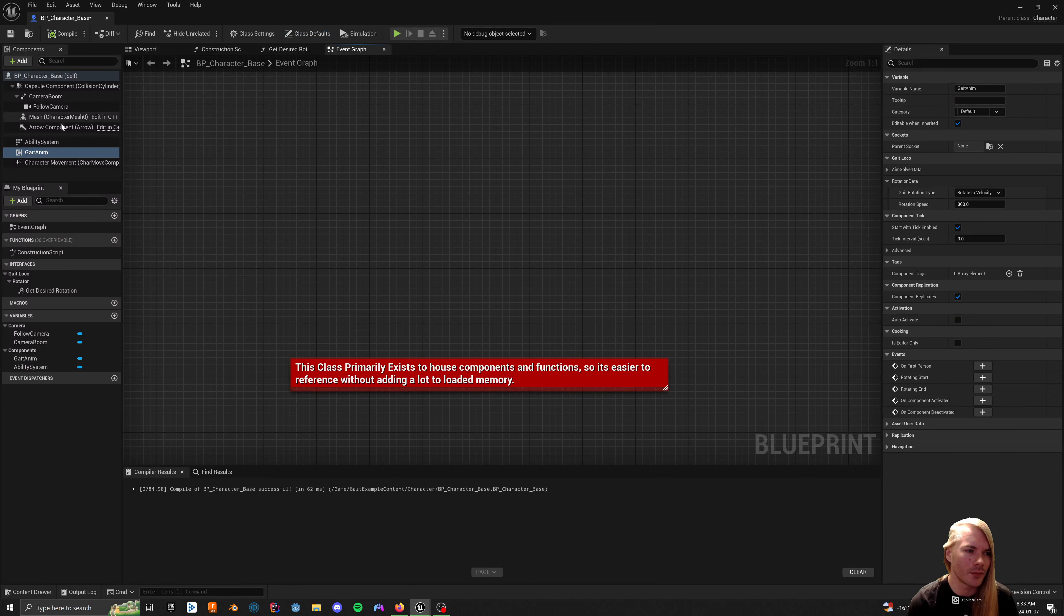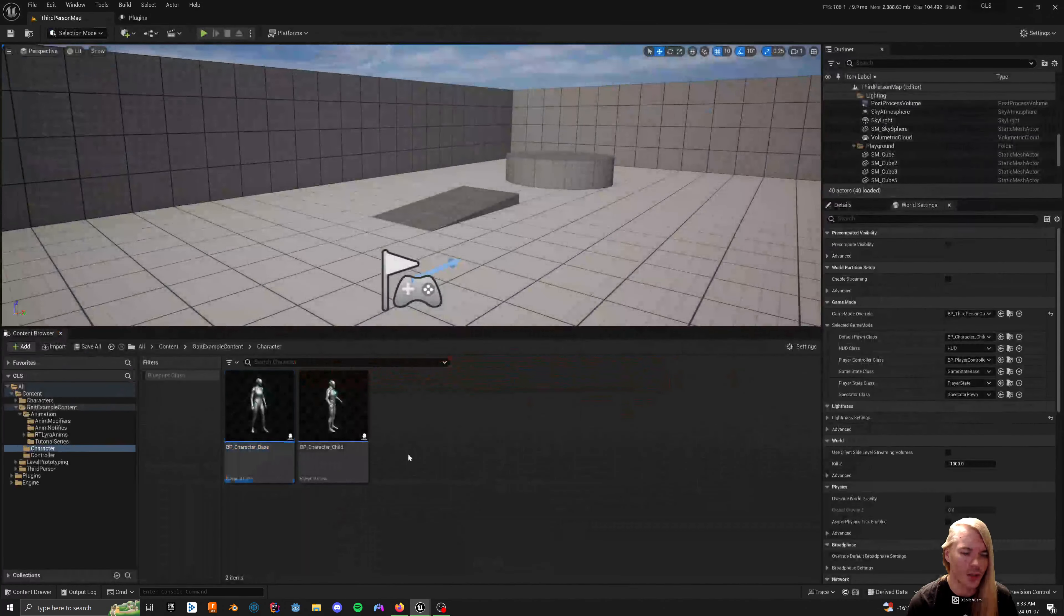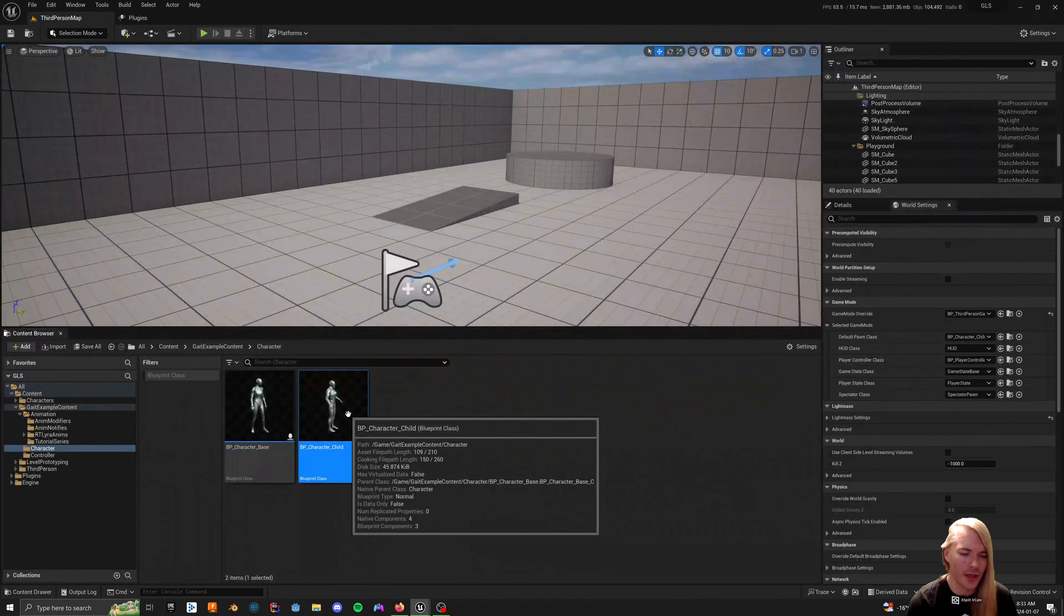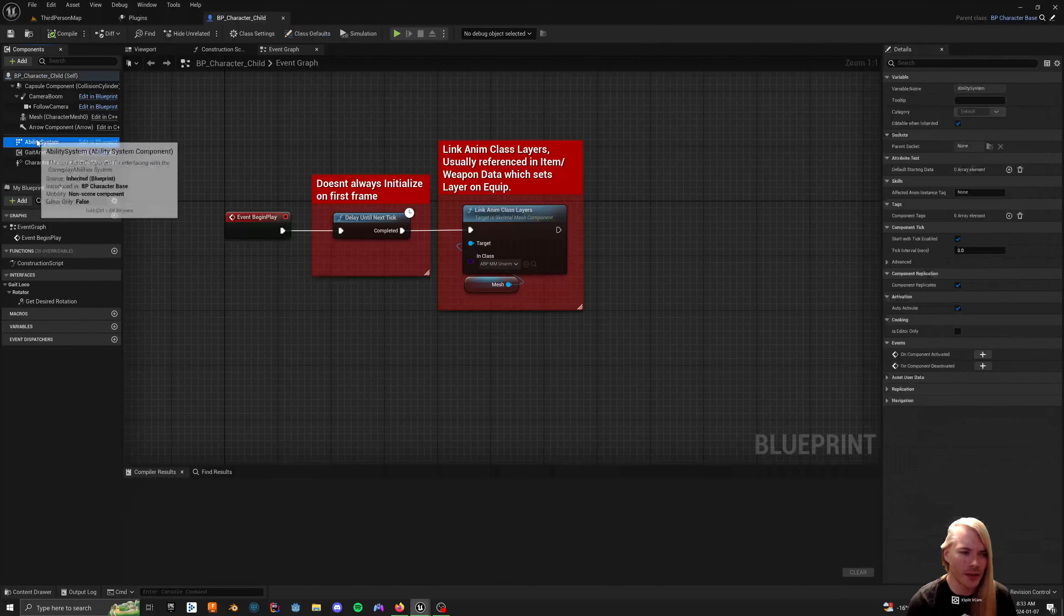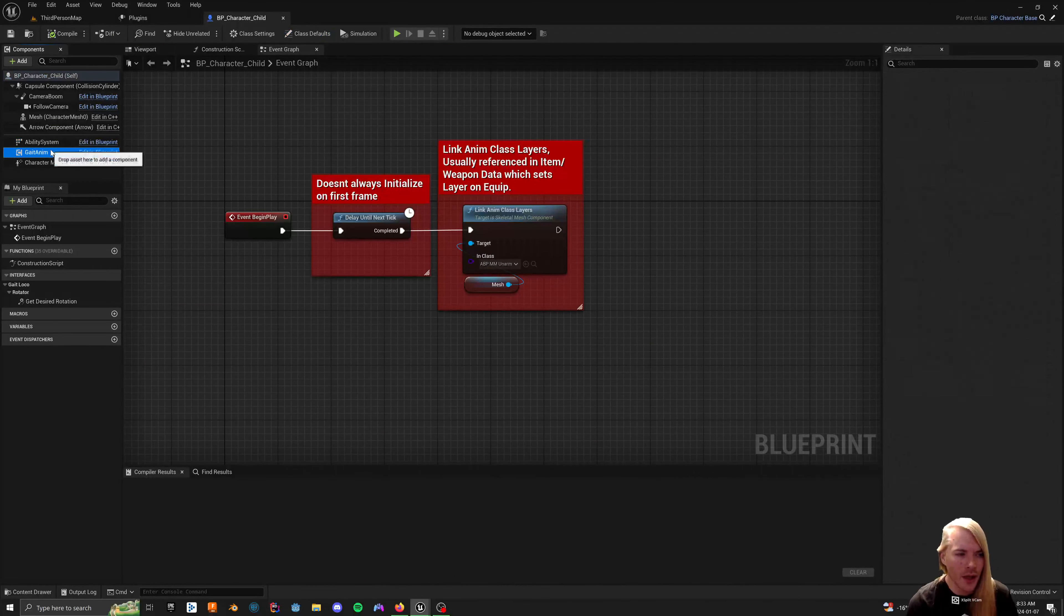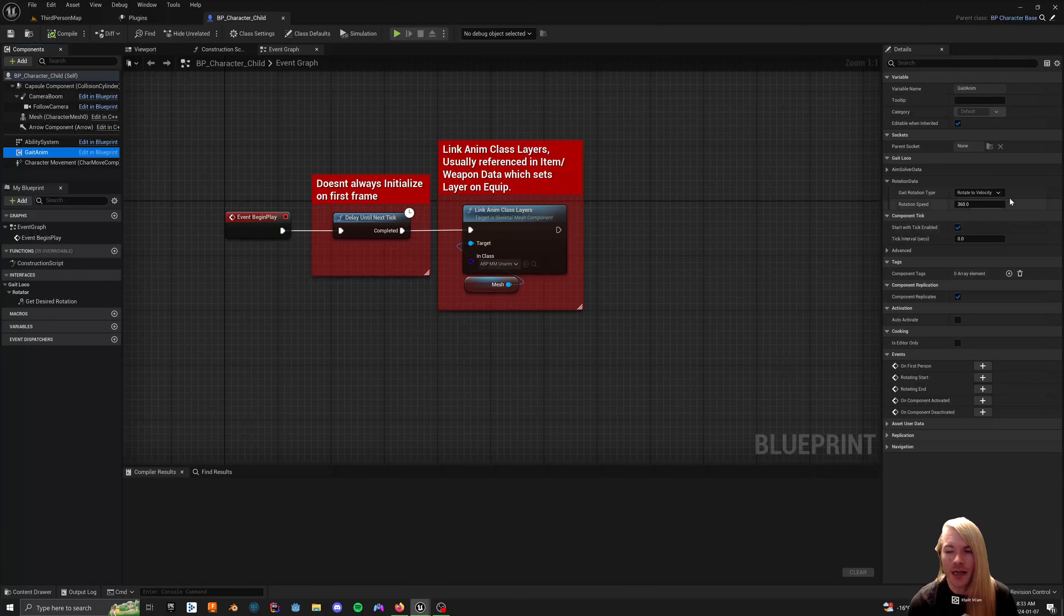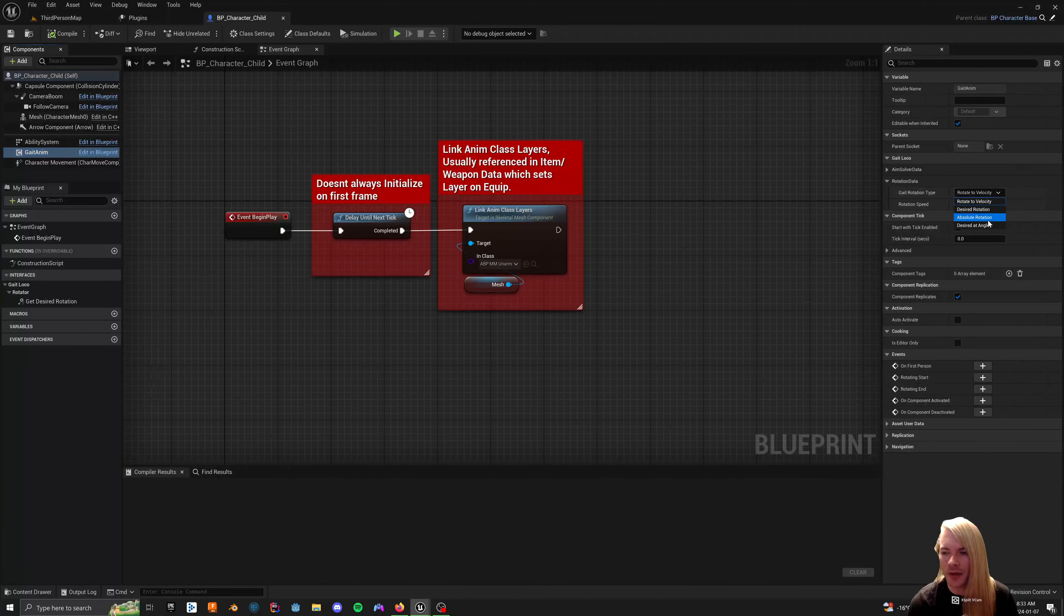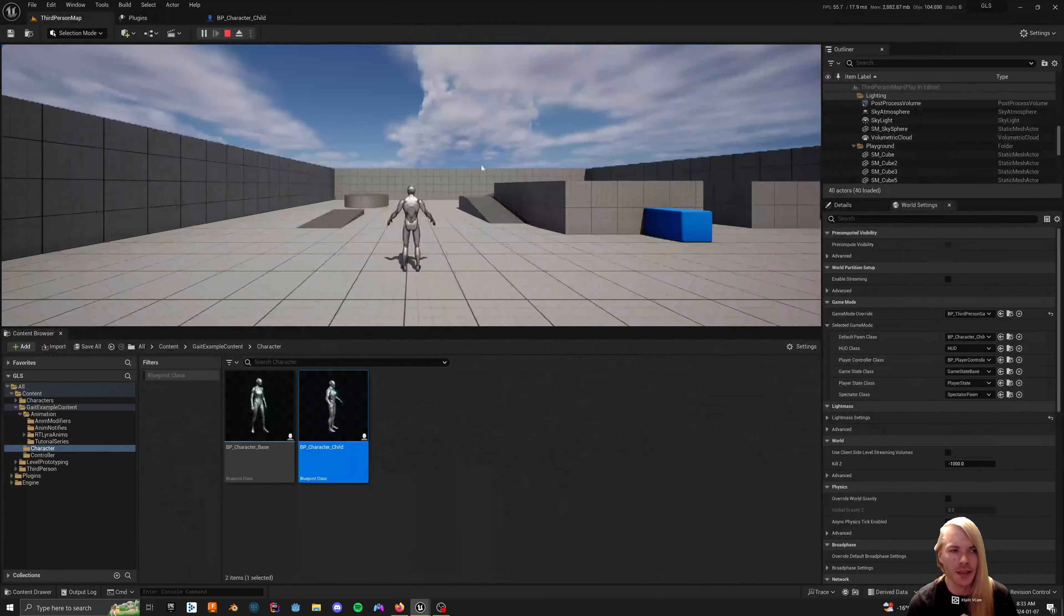But primarily, just add that thing for the solver transform so that it actually brings back a valid variable inside of the animation blueprint. Inside of your child, if you choose to, you can set it from rotate to velocity to absolute rotation and whatever, and you'll see what that does.